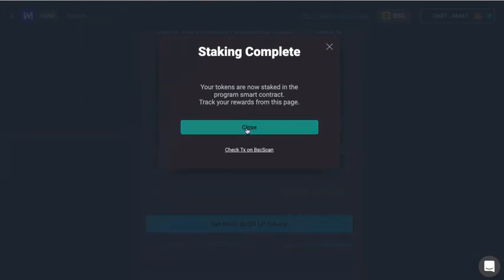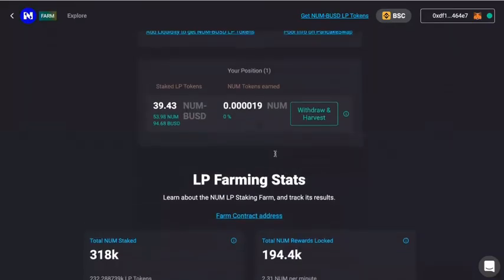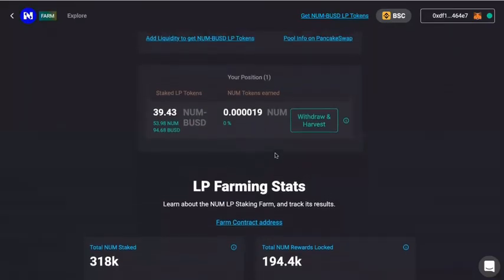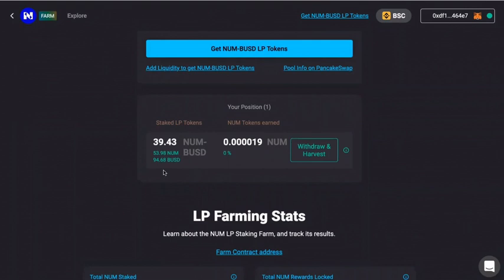Once you're done, you can close out — you are ready to go. If you scroll down, your position and the detailed information of your stacking will be showing here. Thank you, guys, and I hope you can enjoy the fun of stacking. Thanks for listening.